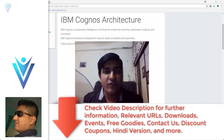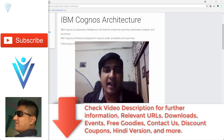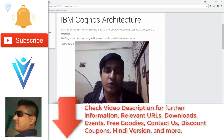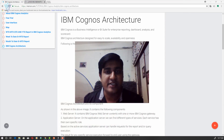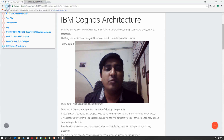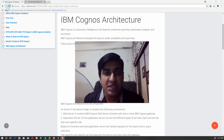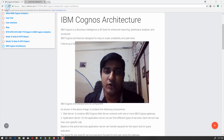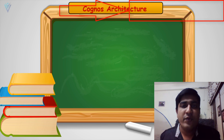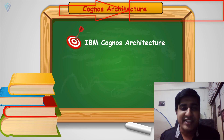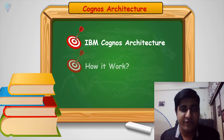Hello everyone, this is Maing Sanghvi from VLemon.com and I am back with another IBM Cognos tutorial video. In this video we will learn about IBM Cognos architecture and how it works. The blog post URL is available in the description of this video.